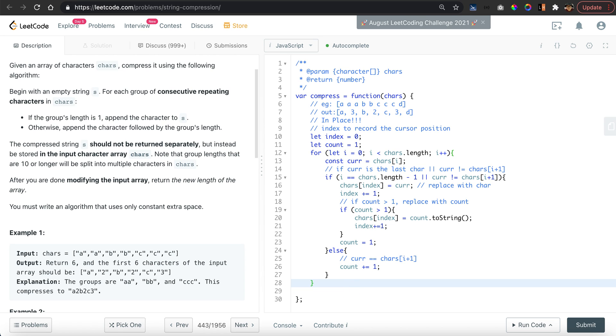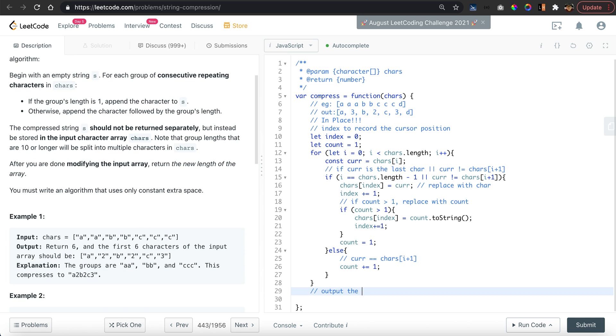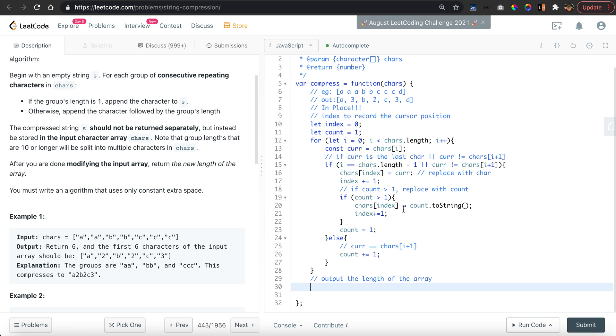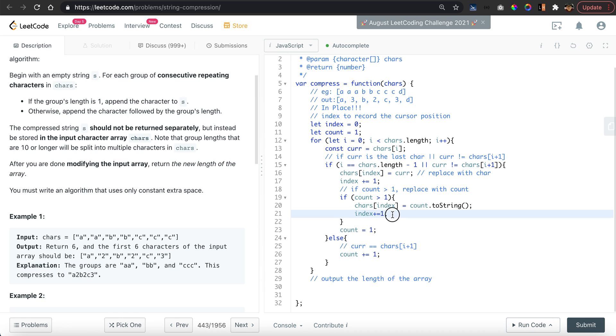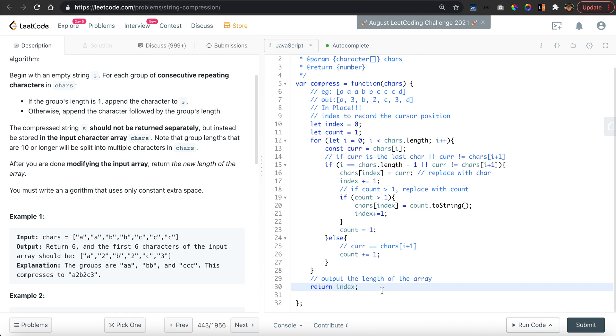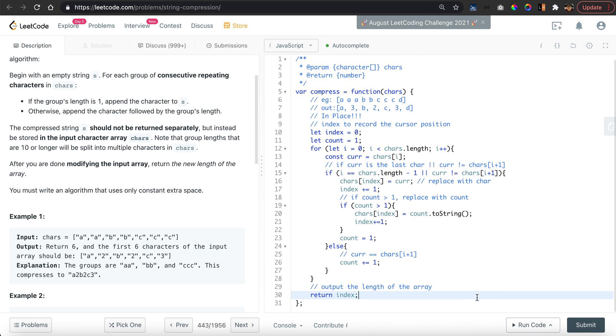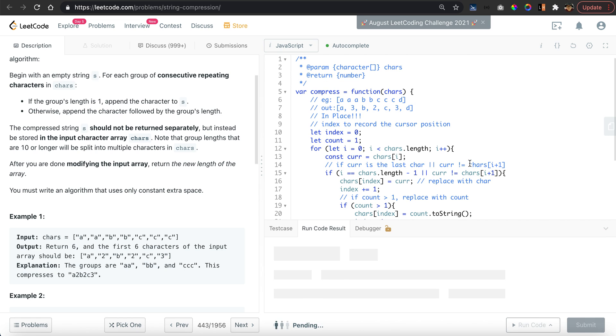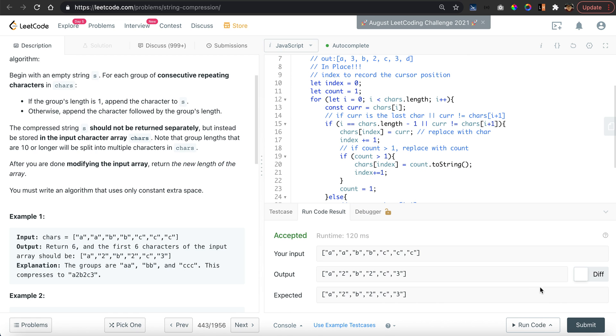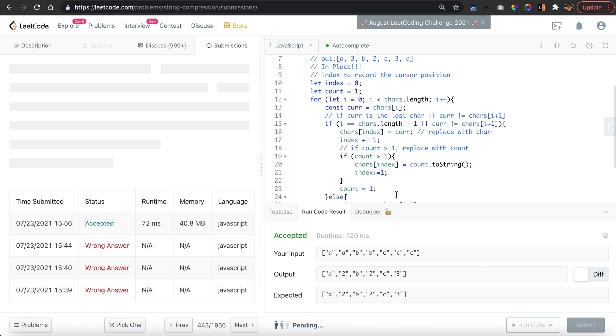They want to output the length of the array, which we can see is simply the last modified index pointer plus one. But since we have always performed a plus one for every number or character that we replace, there's no need to do anything on the index. We simply return the index. That's all for our code, so let's try to submit. They're wrong, what's wrong?